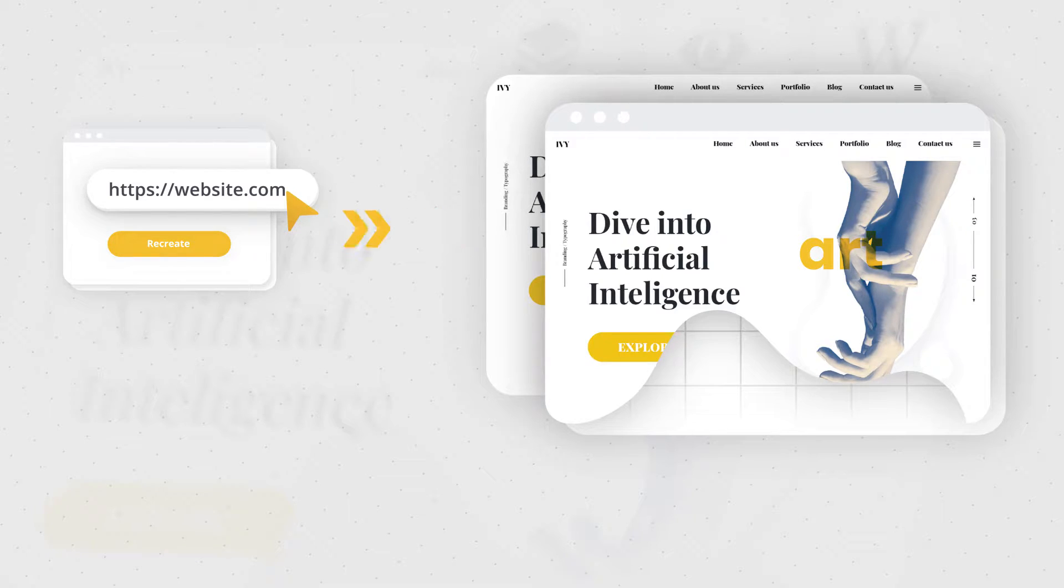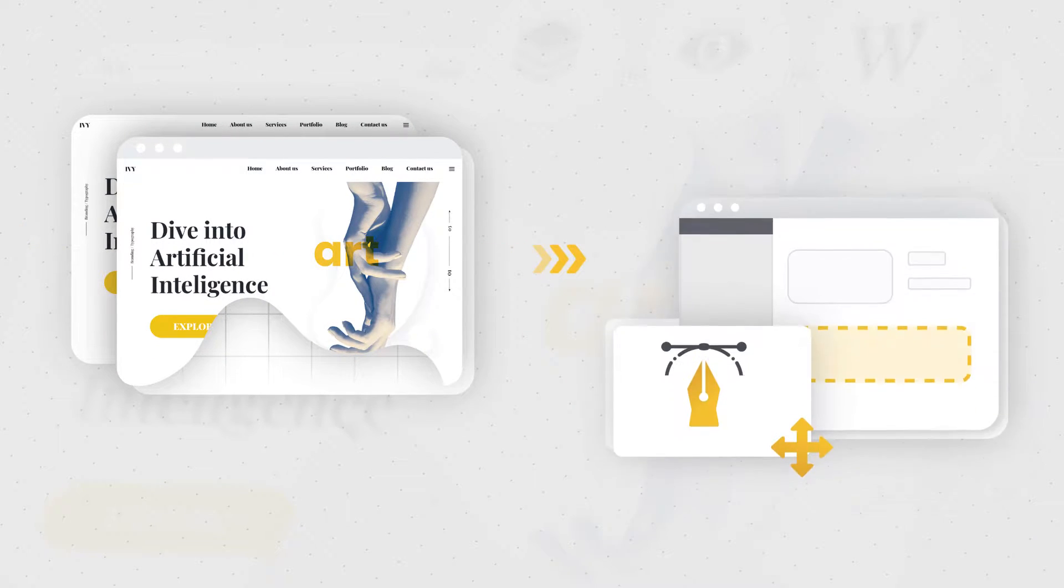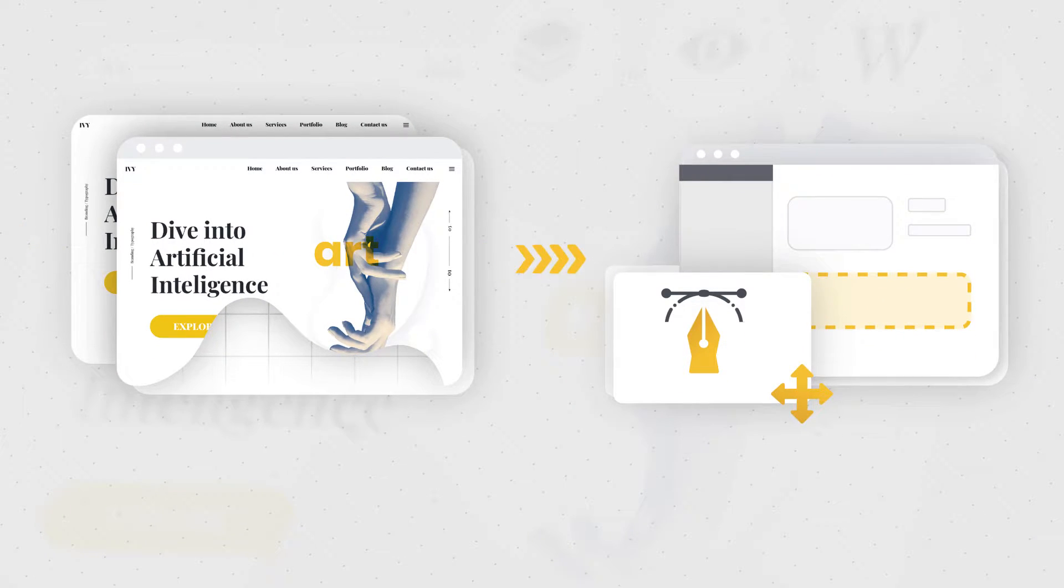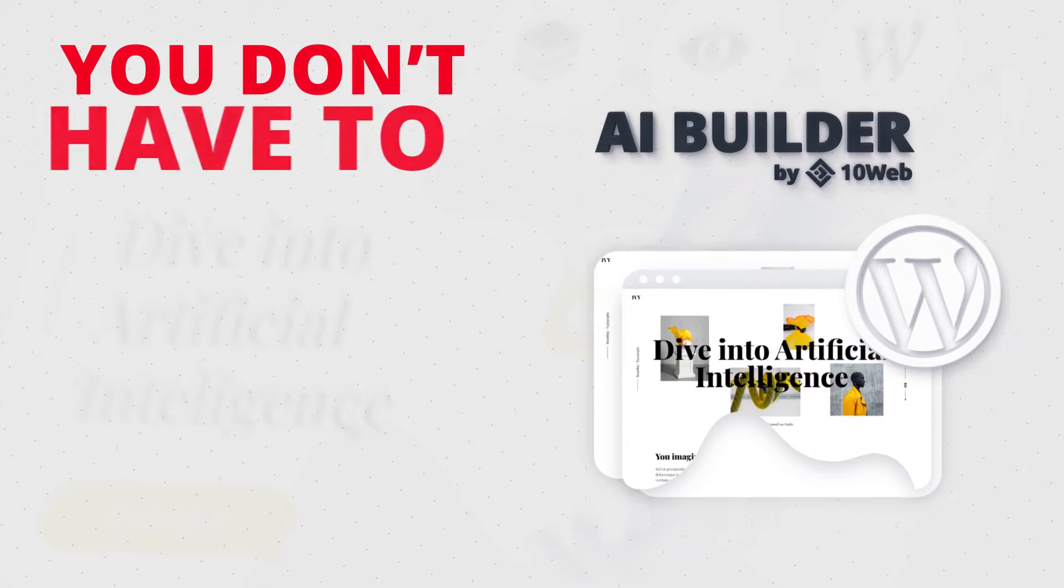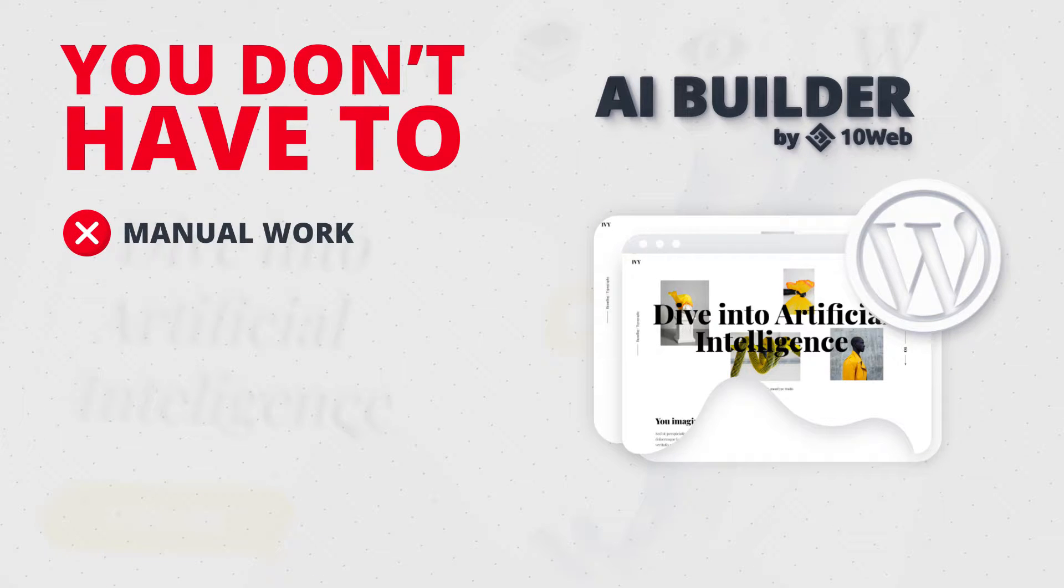Sounds intriguing, right? But here's more. The copy is fully customizable with a drag-and-drop website editor based on the most powerful WordPress page builder Elementor. So you don't have to do boring manual work and build a website from scratch anymore.